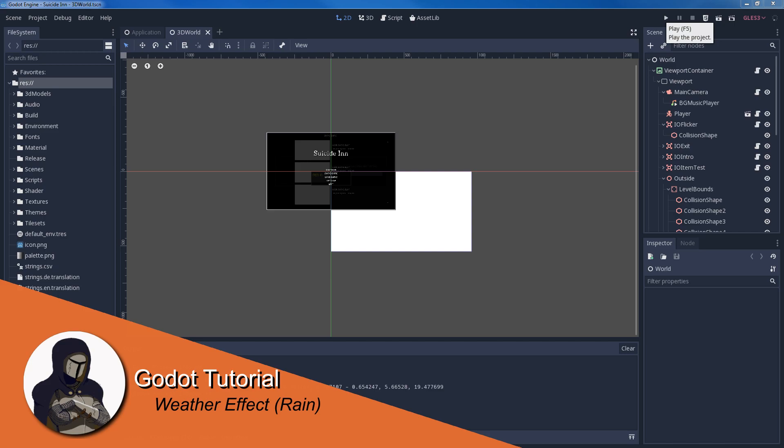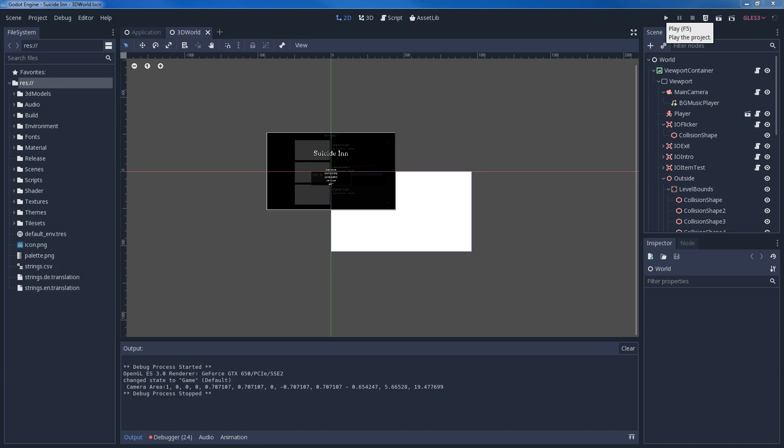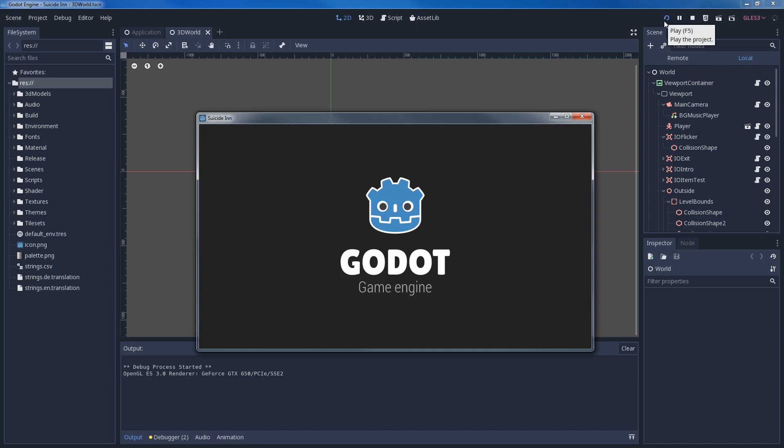Hello everyone! In this video I want to talk about how you can make your own weather effects in Godot and specifically address the weather effect of rain.